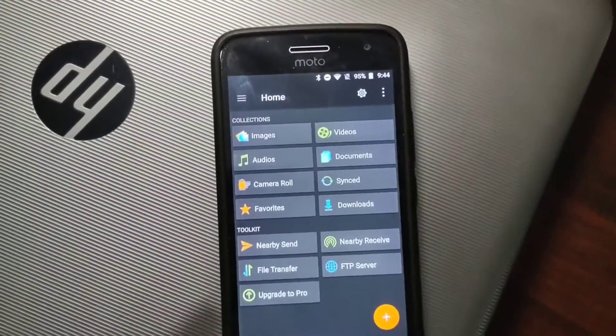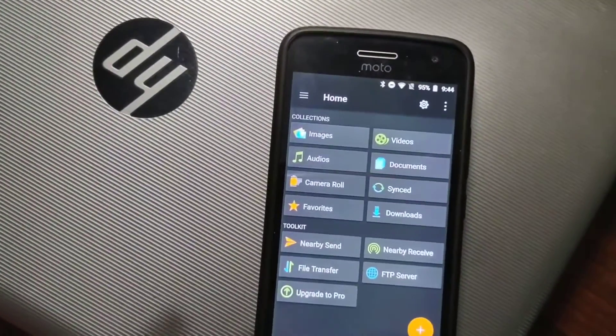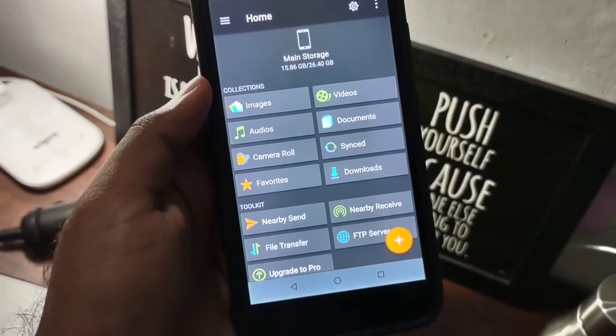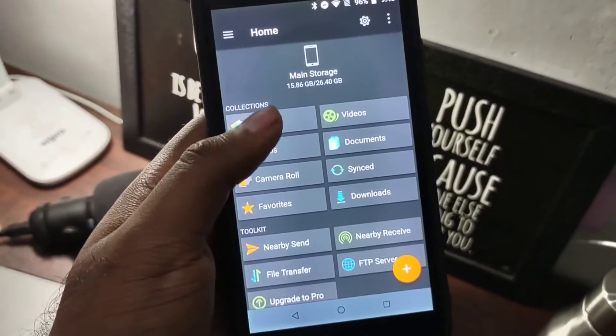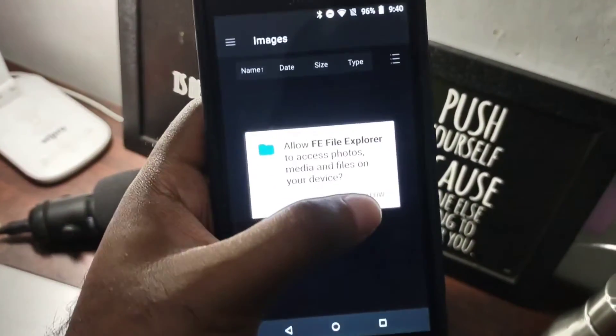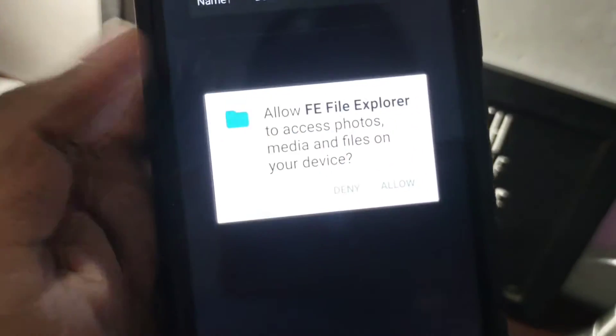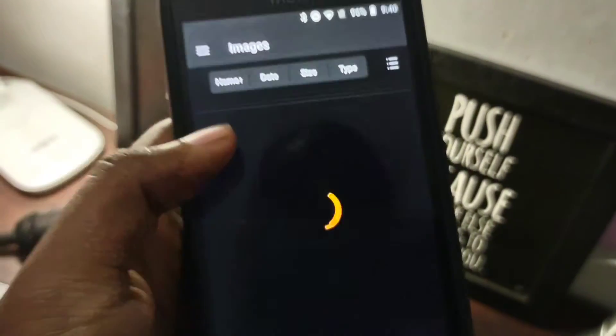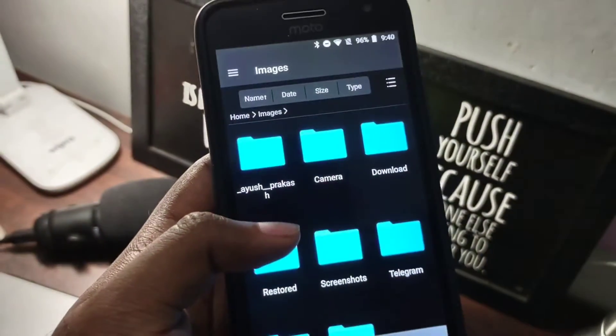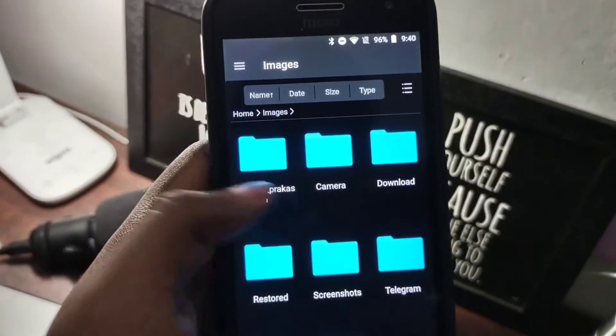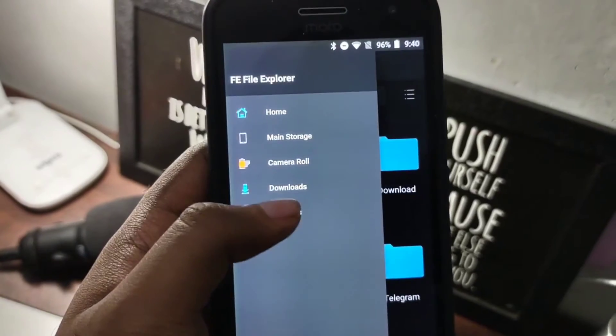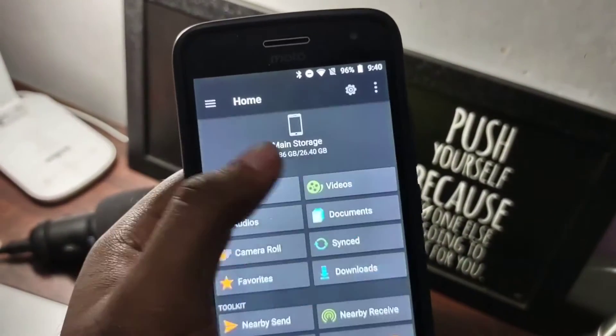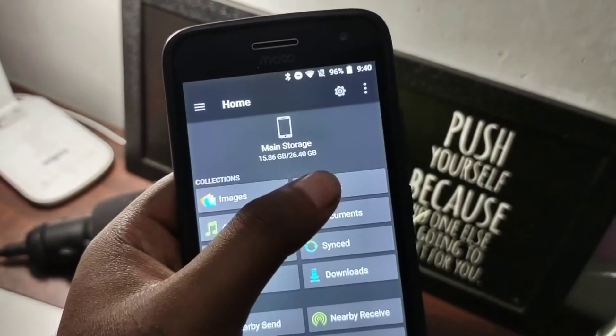You will see this interface and the files are all categorized in different media and documents, so you can easily access it. You can see images, videos, and it shows only the folders that contain that certain media type.